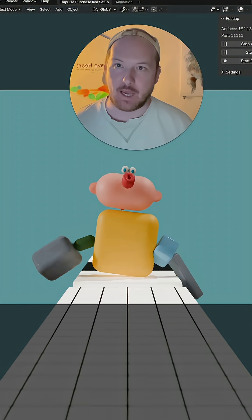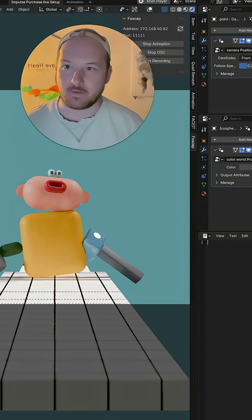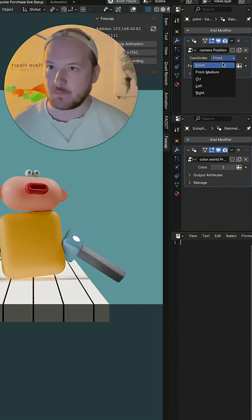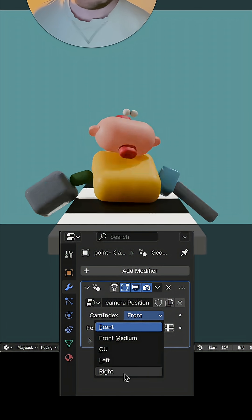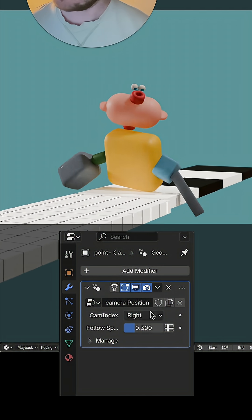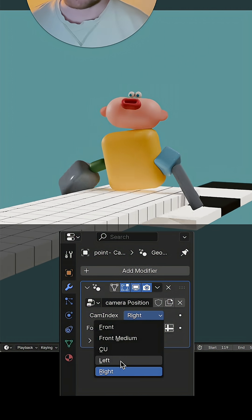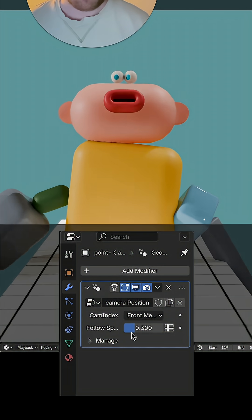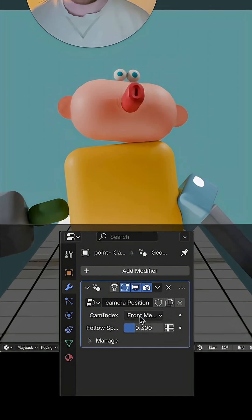There's a few cameras ready here on the dropdown. You can see how it works. Front medium. Oh yeah.